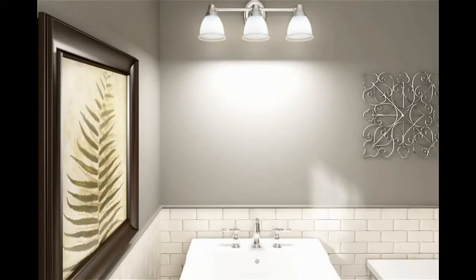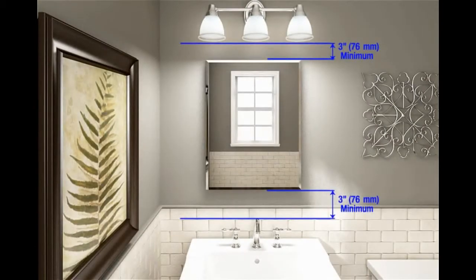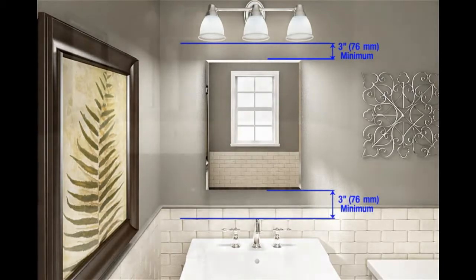Choose your installation location to allow for ample clearance to open the cabinet door. Allow at least 3 inches above and below the cabinet door for lighting and faucet clearance.